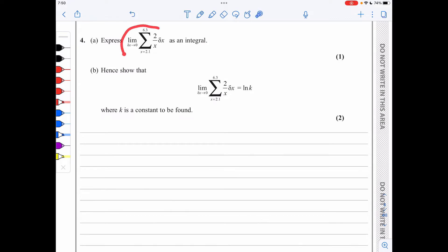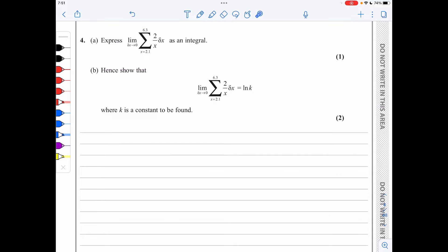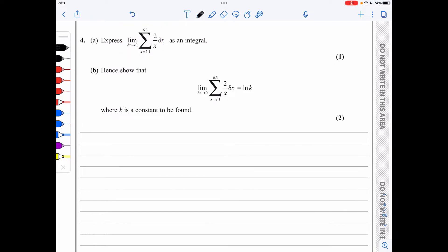In question 4, we express the limit as an integral. Integration is a process of infinite summation; as delta x tends to zero we are adding up infinitely many thin strips of width delta x. This is simply the area under the curve, so the integral is ∫ (2/x) dx from 2.1 to 6.3.